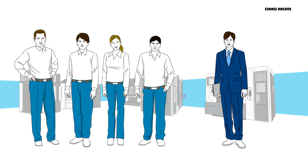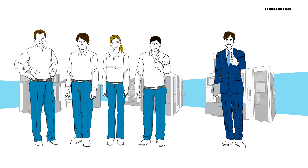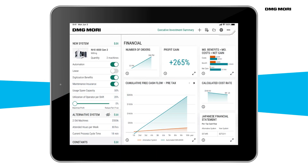DMG Mori provides optimal support for your capital investments using cutting-edge digital technology. If you're interested in a simulation of your capital investment effects, please contact our sales representative.